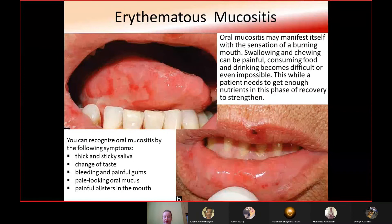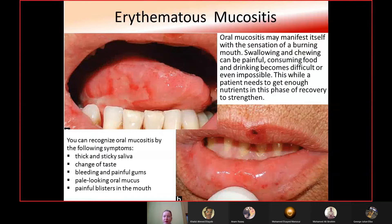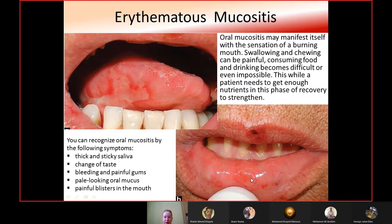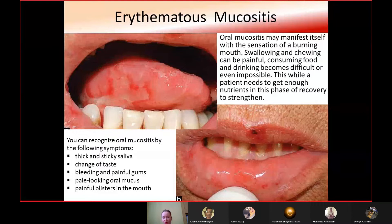Erythematous mucositis may manifest with a burning sensation in the mouth; swallowing and chewing can be painful, making consuming food and drinking difficult or even impossible. Oral mucositis can be recognized by symptoms such as thick and sticky saliva, change of taste, bleeding and painful gums, pale-looking oral mucosa, and painful blisters in the mucosa of the oral cavity.